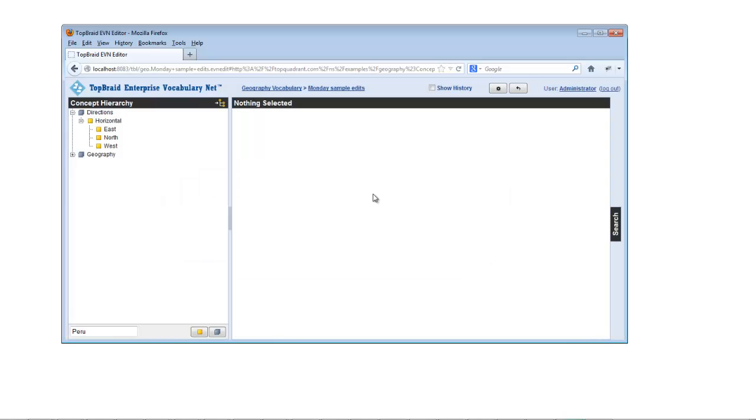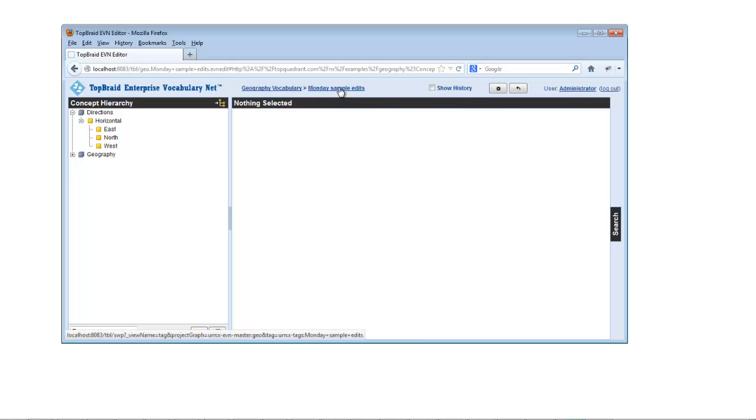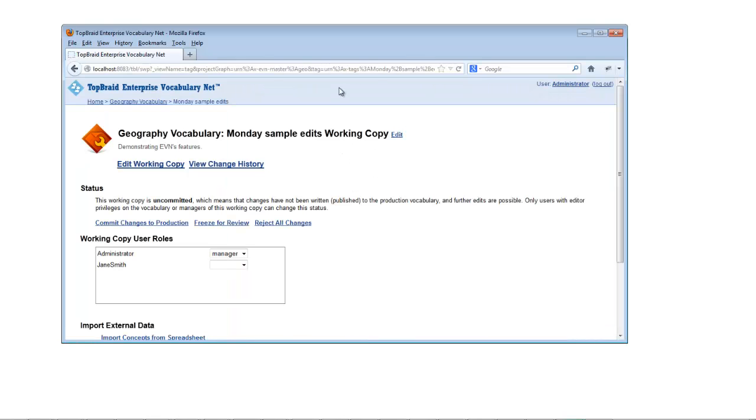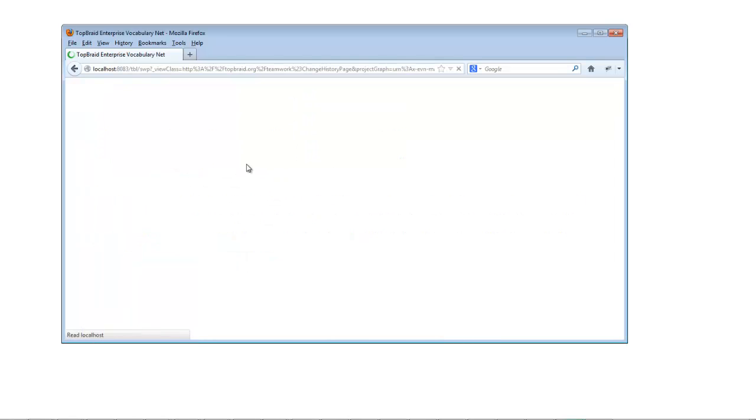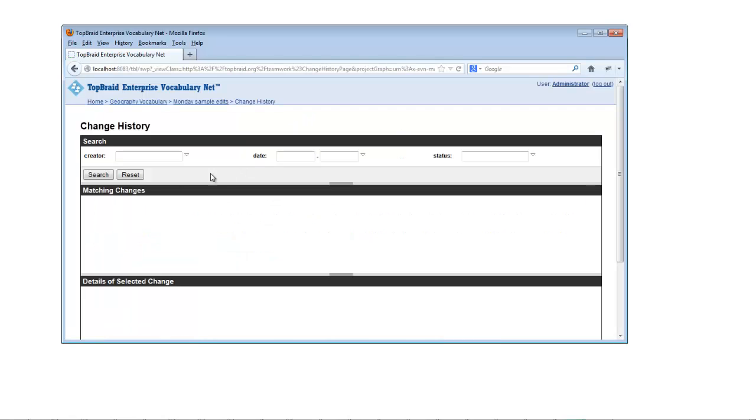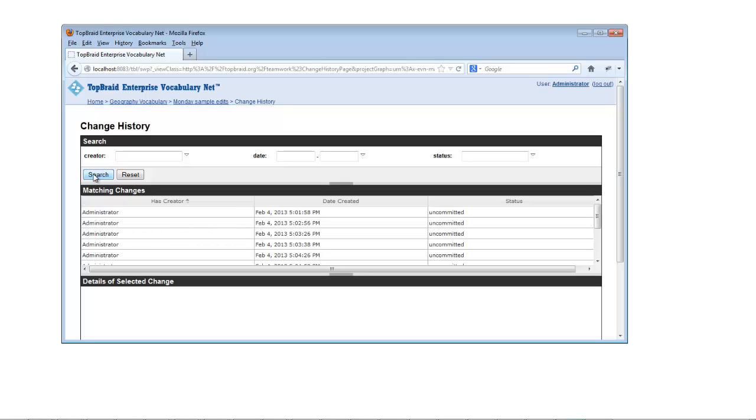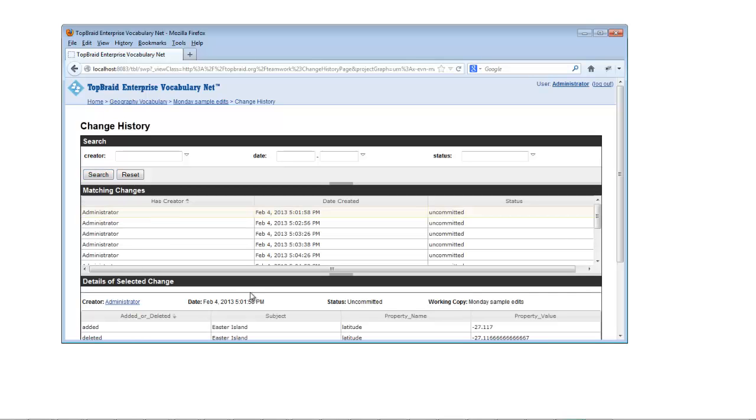We saw earlier that the Show History checkbox lets you see the history of edits to a particular concept. From a Production or Working Copies Management screen, the View Change History report lets you see a list of all changes made to that Production or Working Copy, narrowed down by Creator, Date Range, or Status, if you like.